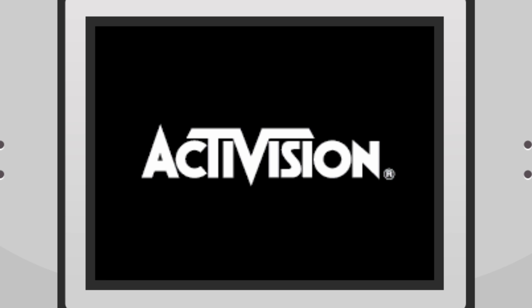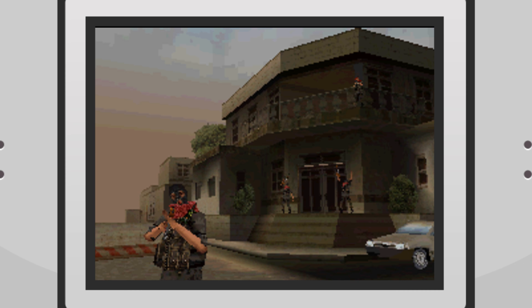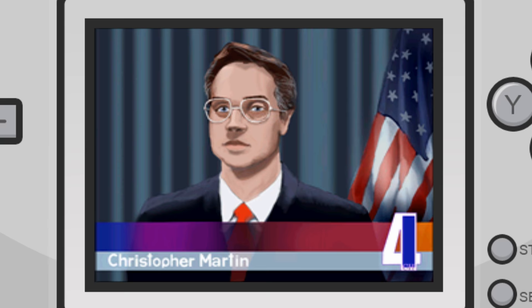Full voice acted cutscenes. It's just a shame I don't give two shits about any of this. I mean, who the fuck is Christopher Martin? He looks like a fucking nerd to me. Nerd. Nerd.